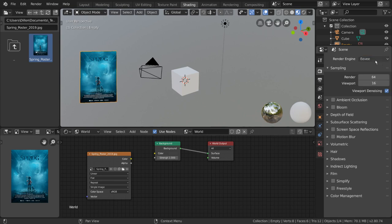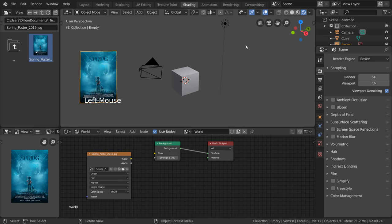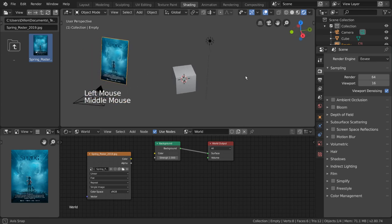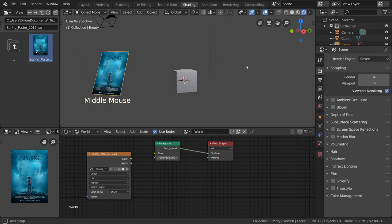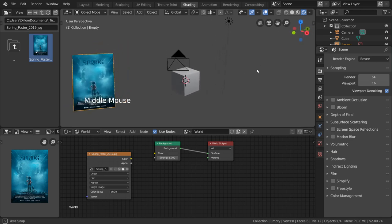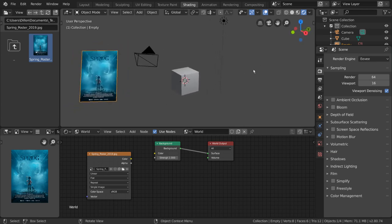Eevee is Blender's real-time render engine. It is extremely powerful and can render physically based shaders in real time, similar to a game engine.